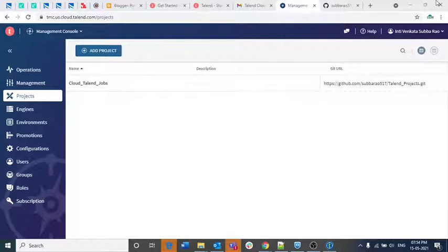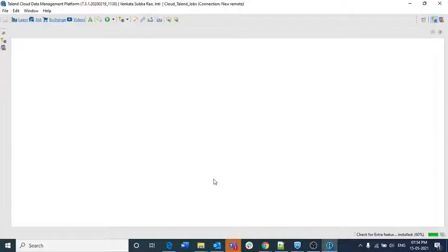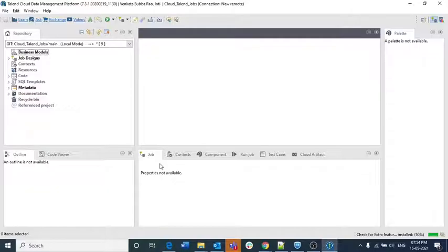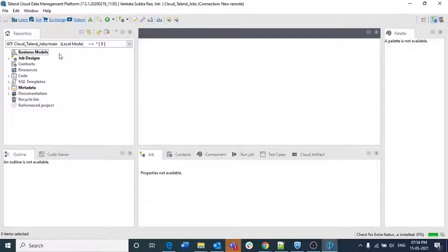It loaded successfully. This is how it comes up. Once the UI appears, you know what to do because you are already familiar with Talend — you are just now learning Talend Cloud. If you are using Talend Cloud for the first time and directly learning it, you need to know about Talend Studio and the Talend UI. I have already explained all of this in my previous Talend for Data Integration lectures — you can go ahead and look into those if you have any doubts.